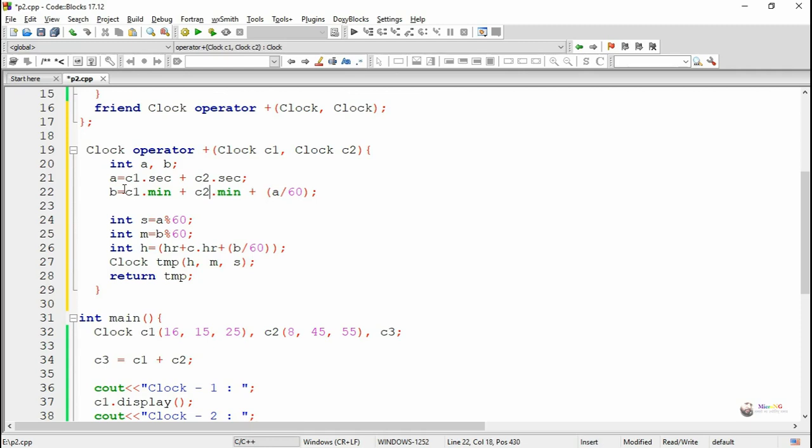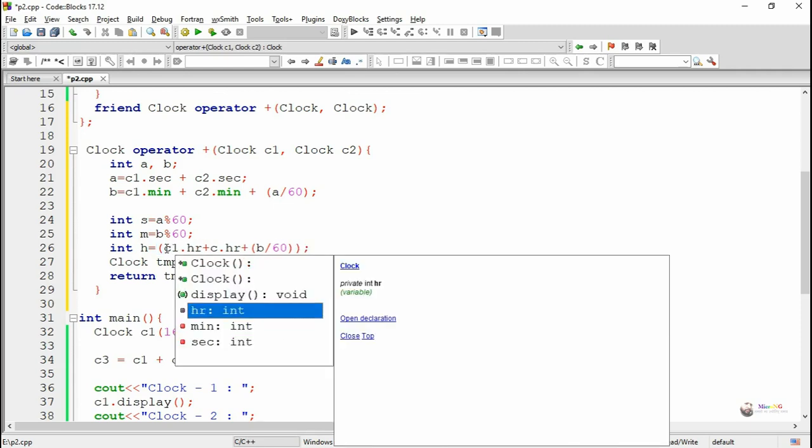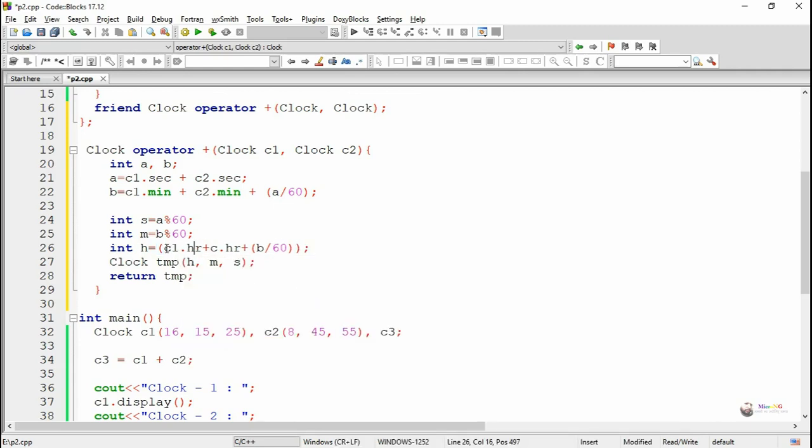In the logic, first we add the timing. First we add the second of the first and second object, then we add the minute and find out the total minute by adding the minutes.